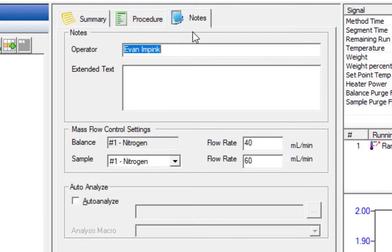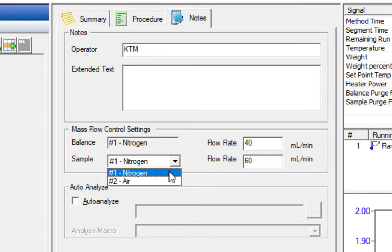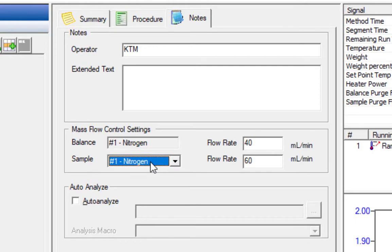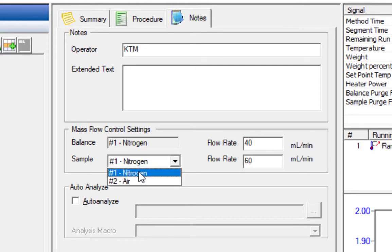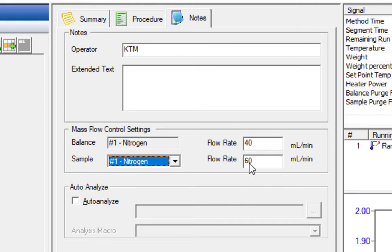In the notes tab, we have a spot where we can put our operator. I'm just going to put my initials. It is possible to switch to air in this fashion, but that is not recommended because that's not how we teach people to do it, and you'll mess people up. This setting persists, so if you switch it to air here, the next people will automatically be running in air even if they don't want to. The flow rates for the balance and sample are fixed, calibrated at those flow rates, and if you change them, the calibrations will not be accurate.